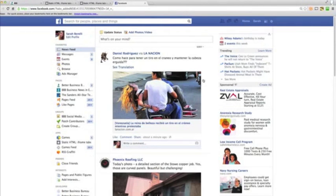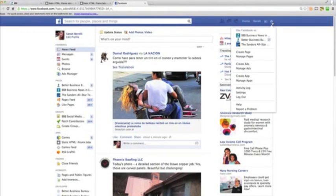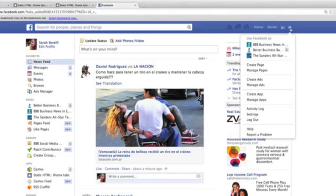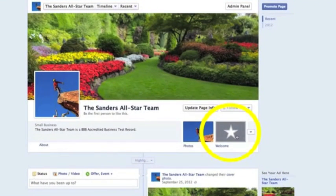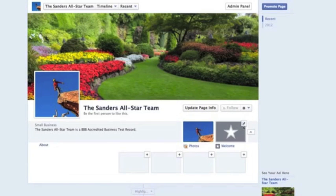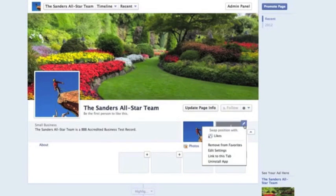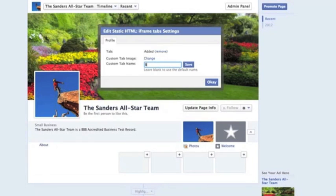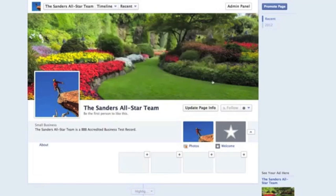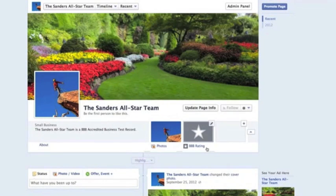It should bring you back to your profile page. Now let's go over to the pinwheel and select the business page we're trying to use for 'Facebook As.' Here's our page and our new static iframe tab. Click on the little dropdown, hover over it, and if you see the pencil icon, click it. Then go down to Edit Settings. For the custom tab name, let's call it 'BBB Rating.' Click Save and then hit OK. As you can see, it changed to BBB Rating.